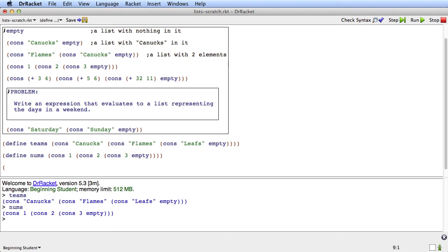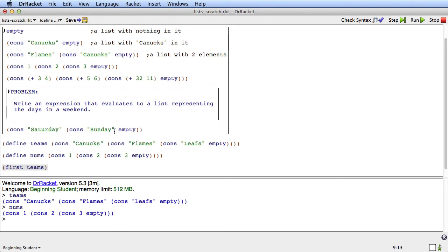Suppose I have a list and I want the first thing in it. Well the way I do that is there's a primitive called first. And if I call first the value that's a list, it will give me the first thing in the list. So in this case teams is this list. So what I get back if we run this is canucks.